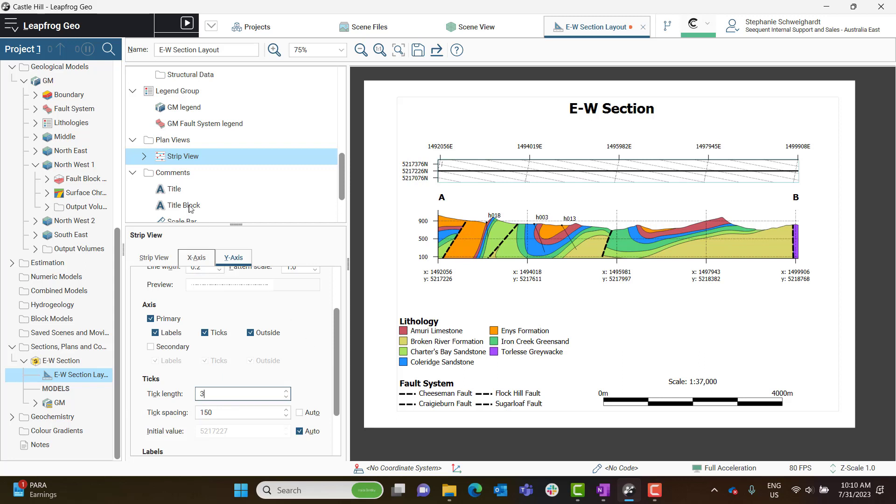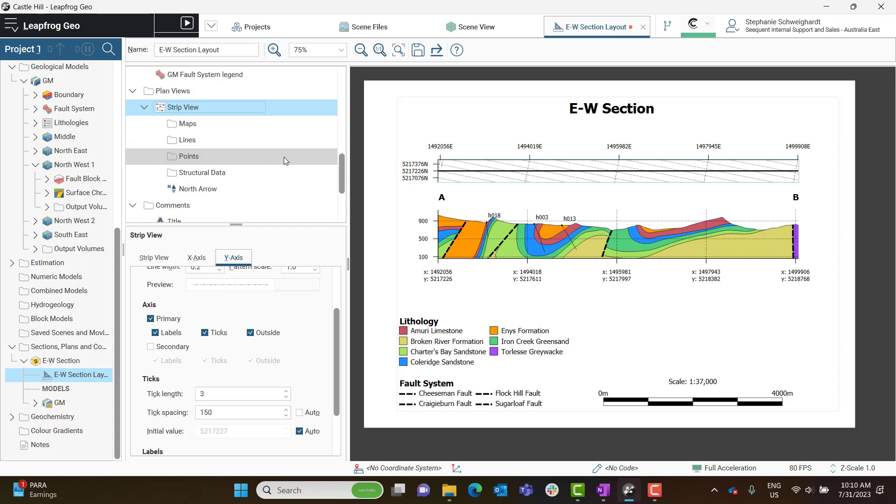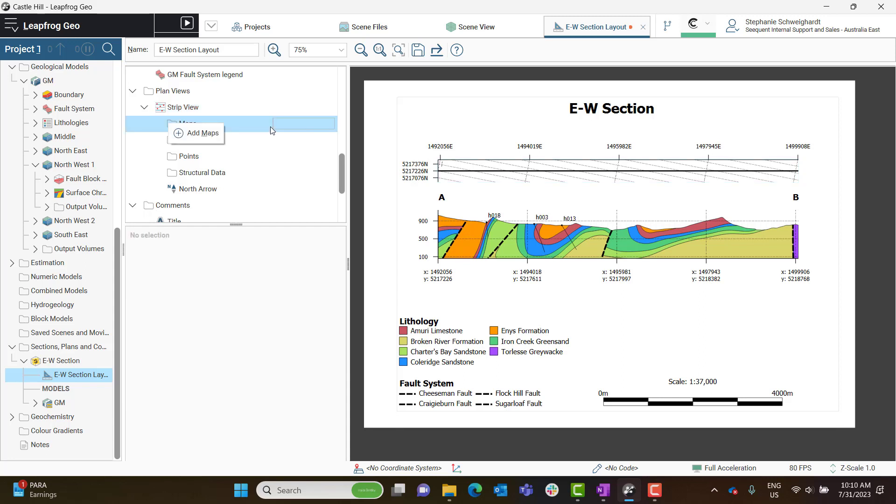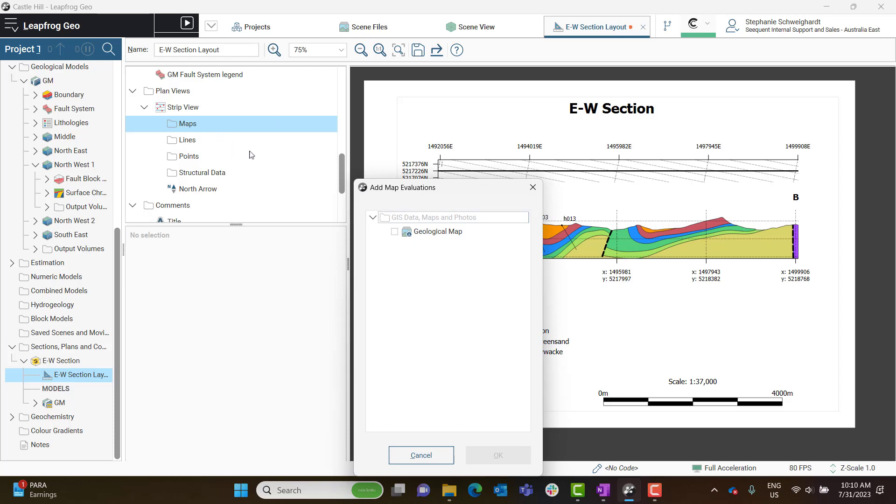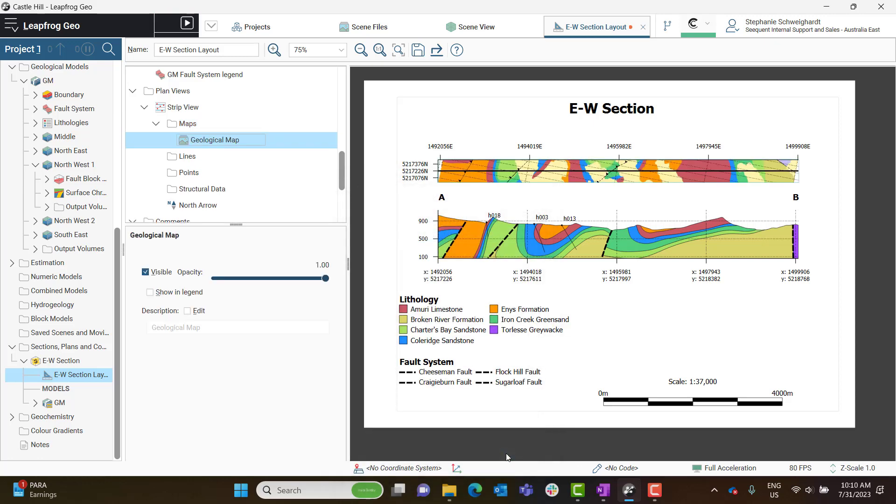Another priority here is to add a map inside the Strip View. Inside the Strip View object, there are a number of folders. We are going to right-click on the Maps folder, and in here you can select whatever map you'd like to display on your Strip View. This could be a geological map, or an orthophoto, or any map imagery you have really.